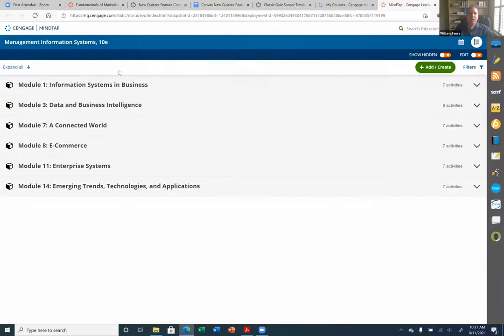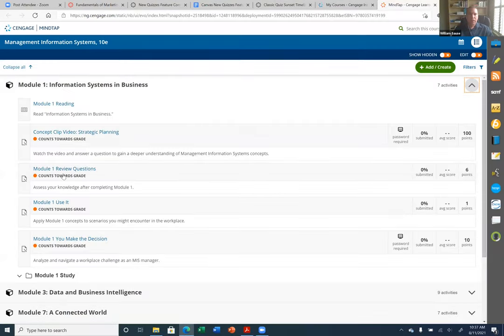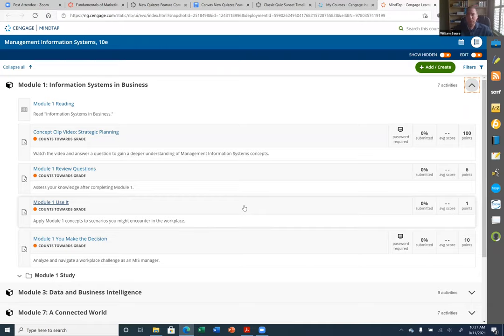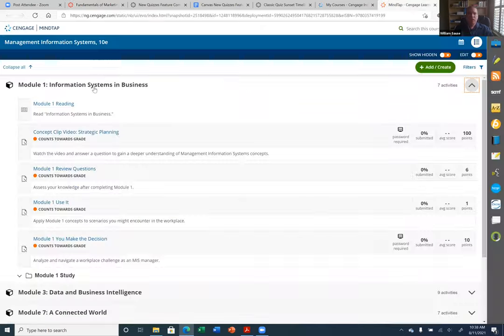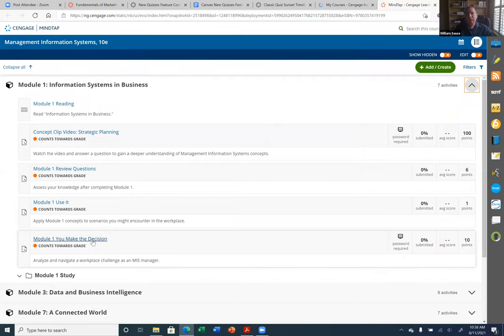Here's my course — it's set up the same way I had it in the summer with all the same assignments. The only difference is the due dates are gone because it's a different semester, so I'll have to go through and set the due dates for Fall 2021. If I go back to Canvas — the question is, how do I bring in these assignments? I have review questions and a 'Use It' assignment that I like to give students, and I don't want them to have separate logins for Canvas and MindTap. By linking the course like I just did, it allows me to integrate them.